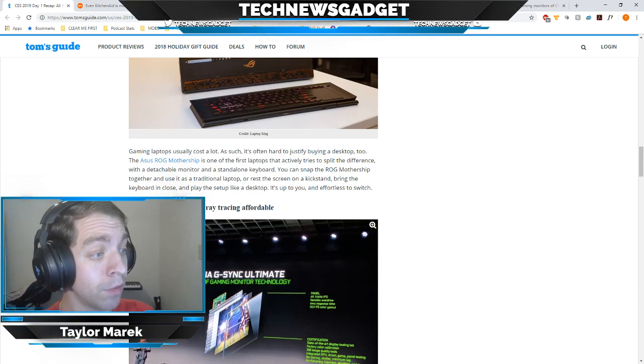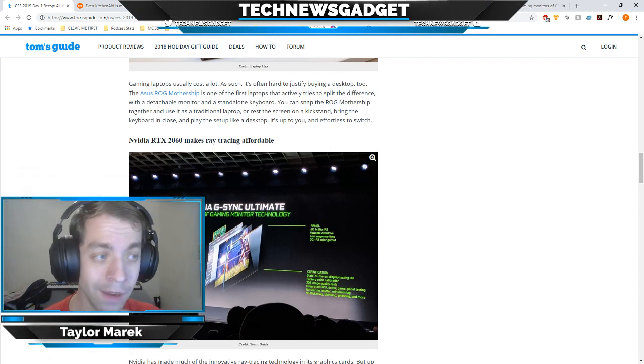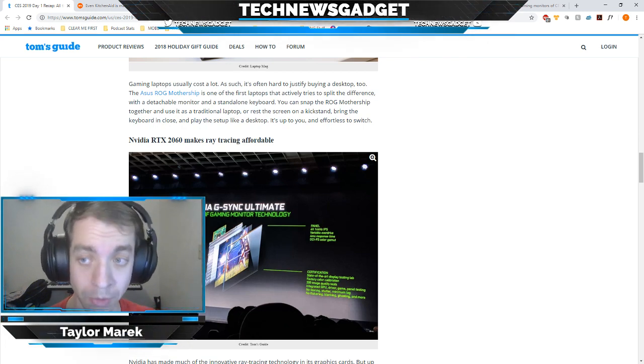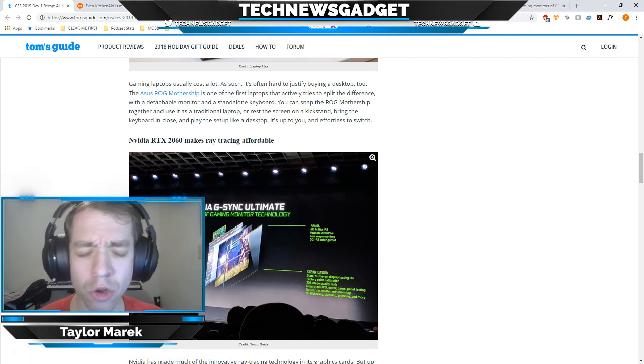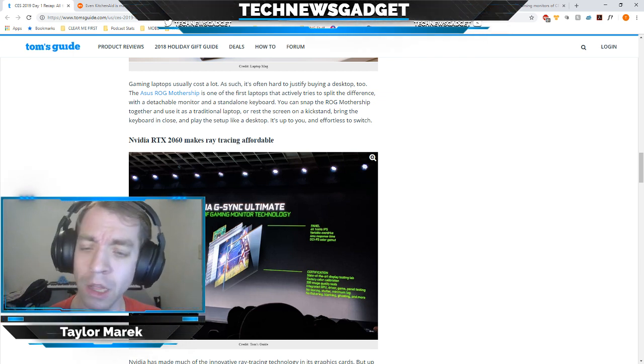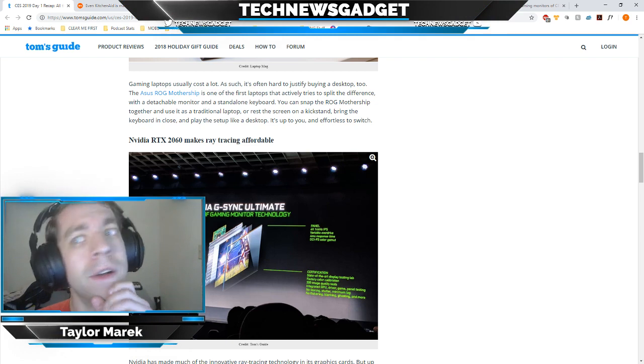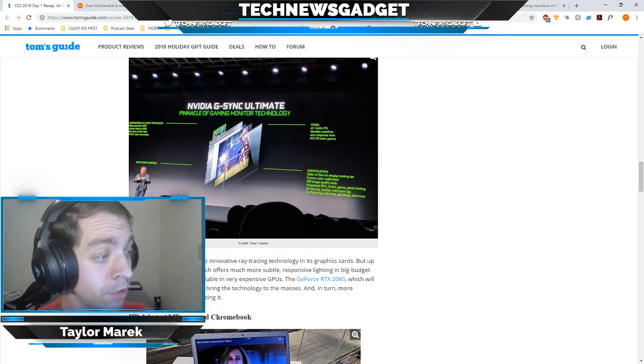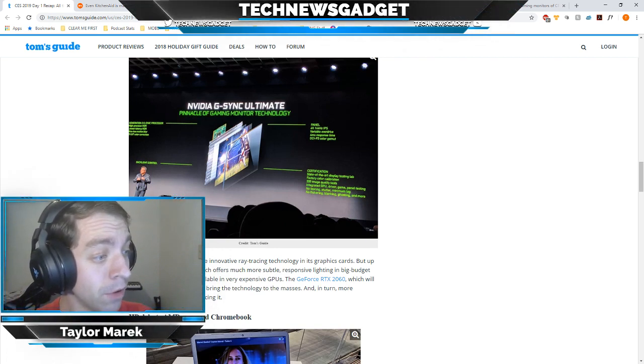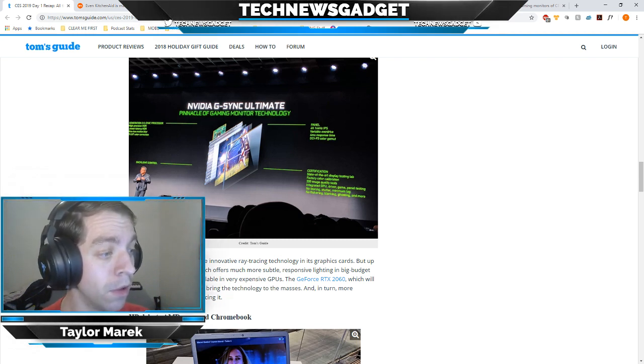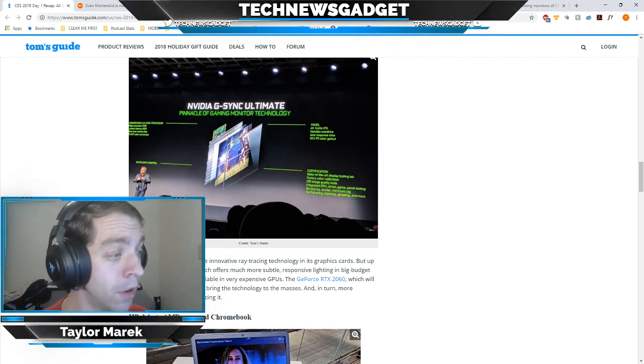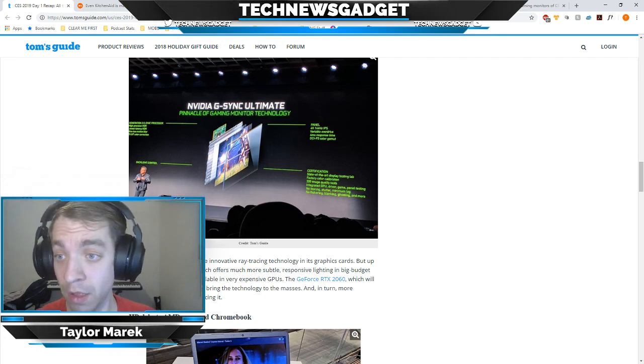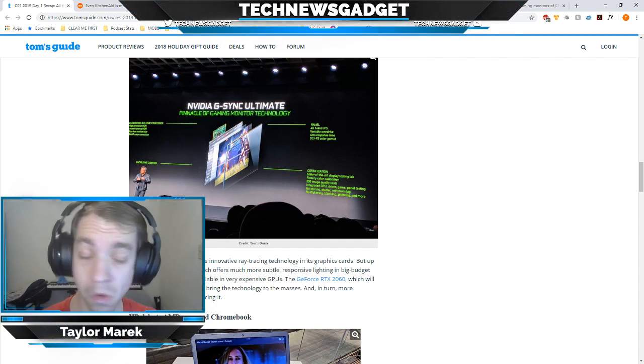NVIDIA RTX 2060 makes ray tracing affordable. They decided to surprise everybody during their keynote today. NVIDIA has made much of the innovative ray tracing technology in its graphics card, but up until now, the feature has only been available on very expensive GPUs. The GeForce RTX 2060 will debut at $349 and include all that technology and a little bit more, hopefully bringing technology to the masses. We'll see how the developers attach themselves to this, if they want to take advantage of the technology.